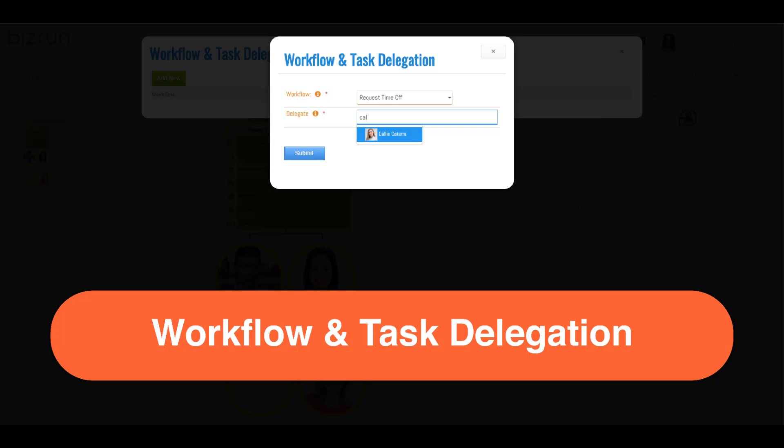Hello and welcome to BizRun. This video will show you how a person can designate a delegate to approve requests and or complete tasks for transactions on their behalf. This delegation can be thought of as reassigning or rerouting the responsibilities of approving requests and completing tasks, and can be done on a temporary or permanent basis depending on your specific needs in BizRun.